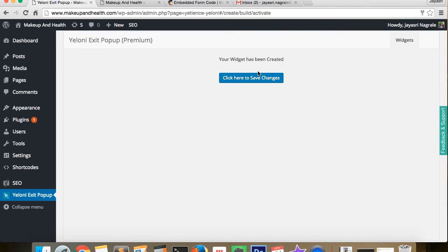Now Mailchimp integration is that easy. Let's test out the popup in real time.